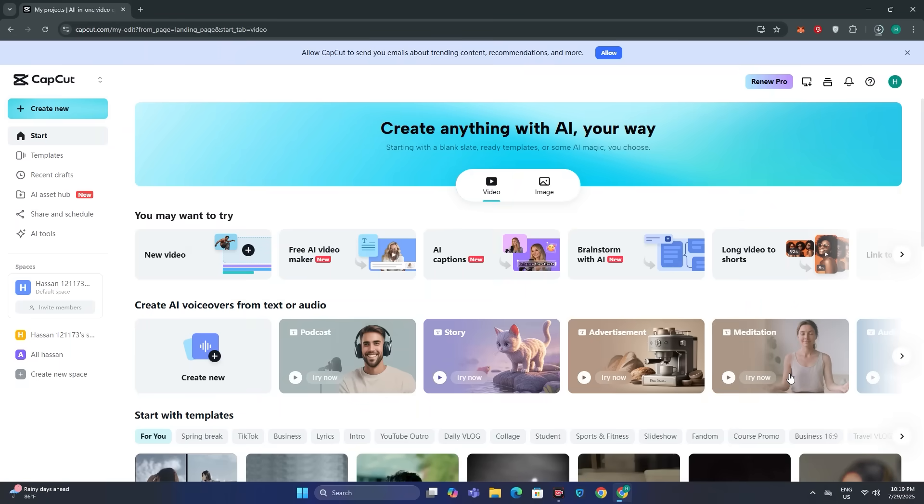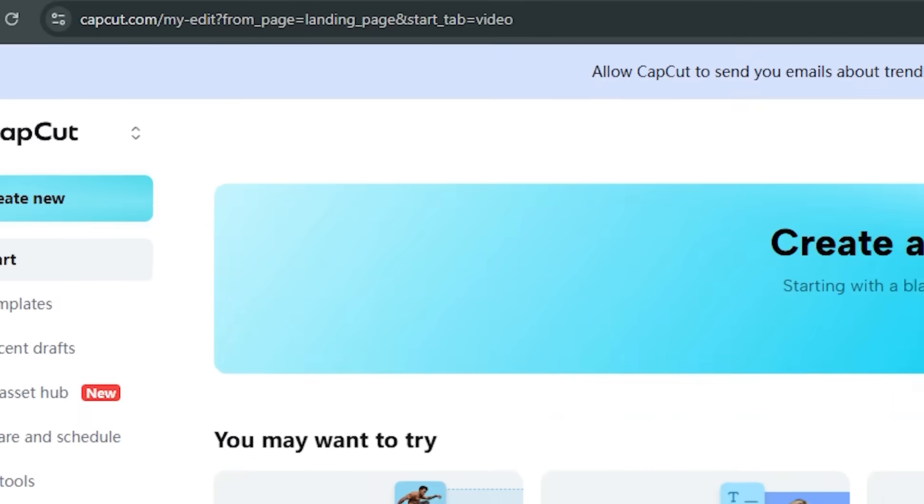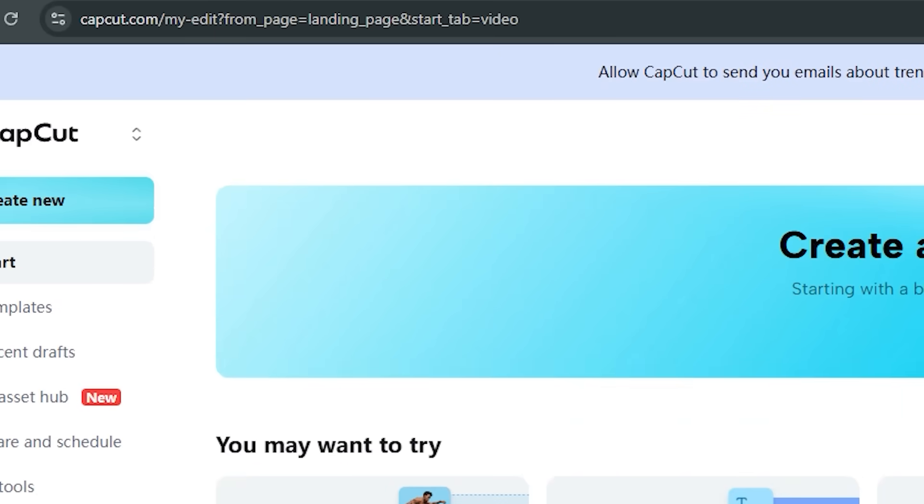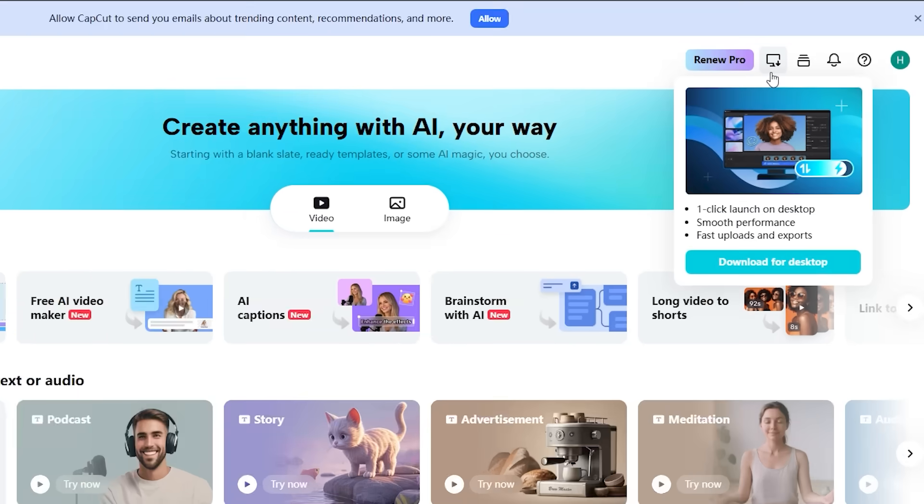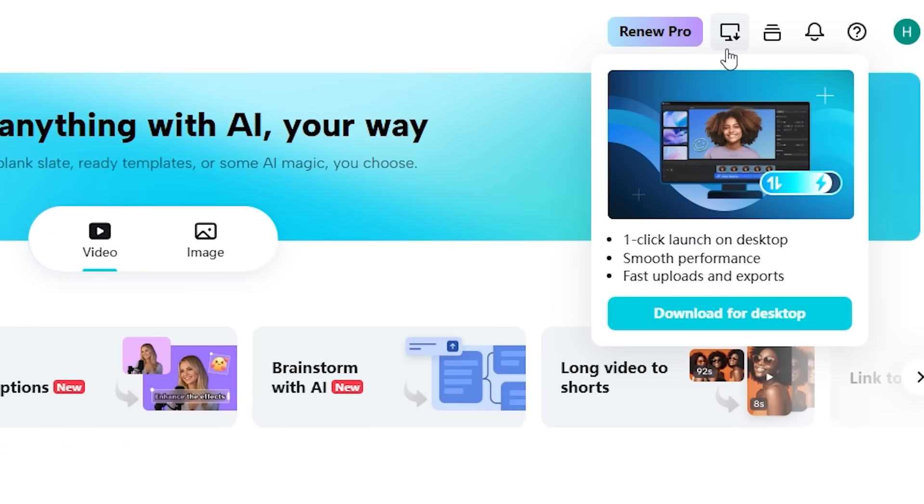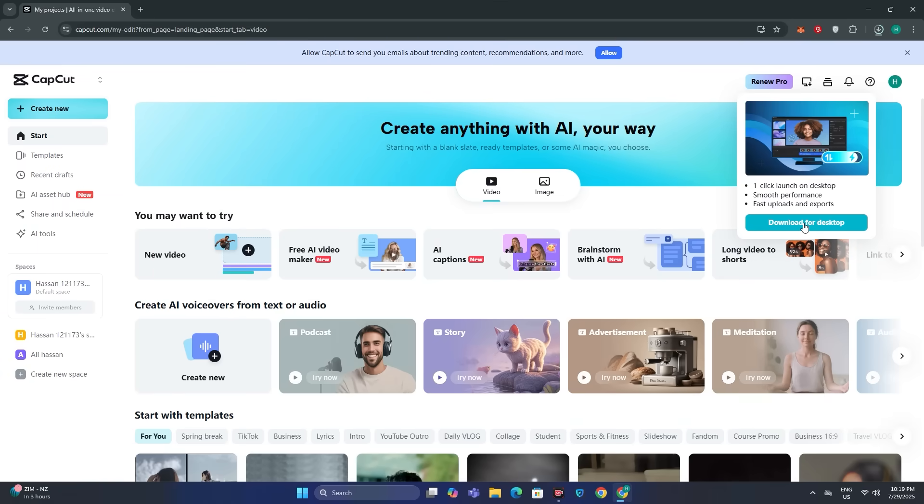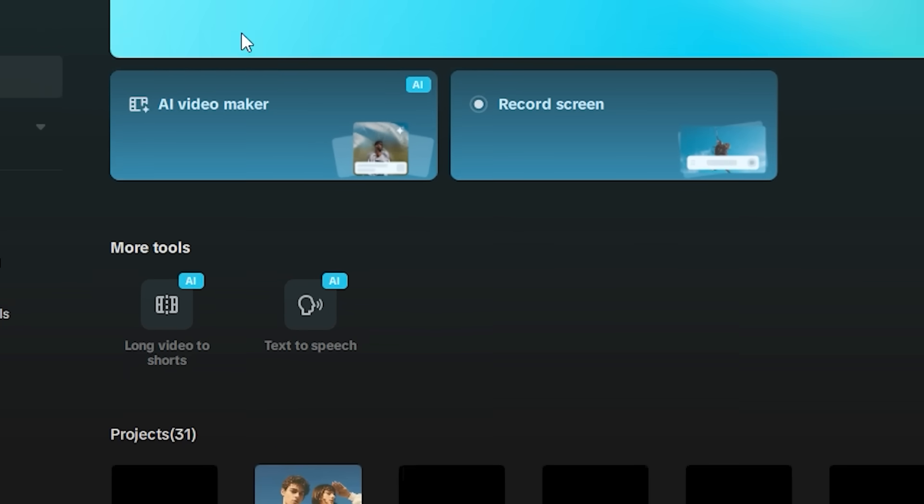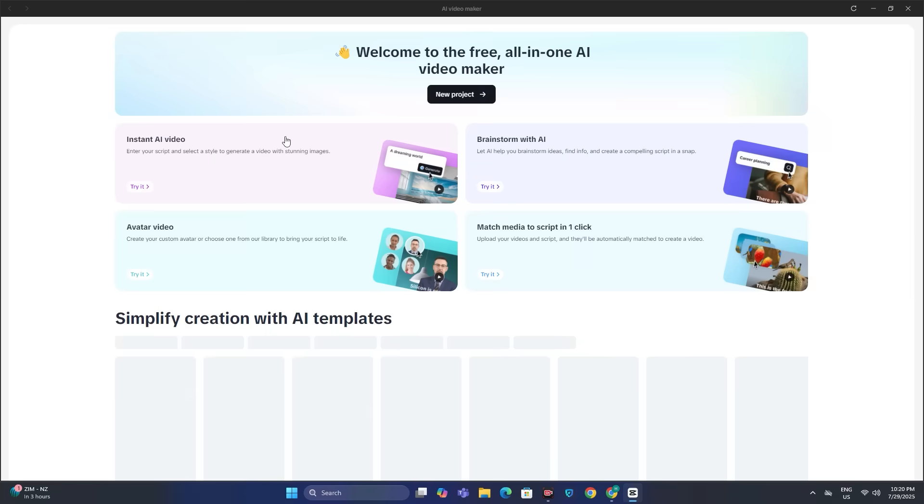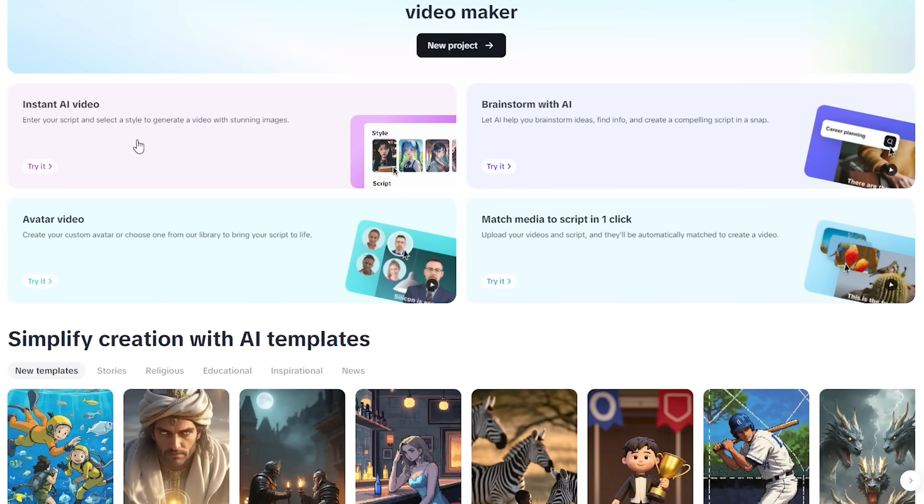Now to access this, you can just head over to CapCut's official website, and if you're on desktop, you will have the option to download this for desktop. And after installing this, you will have the option of AI video maker. So just click on it and you will be redirected to this page. And now you can see we have four different options.